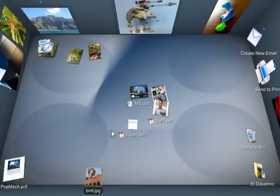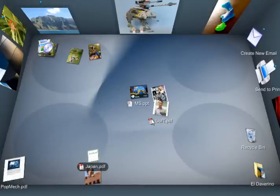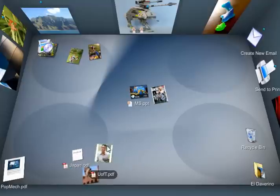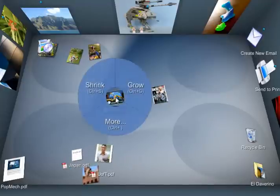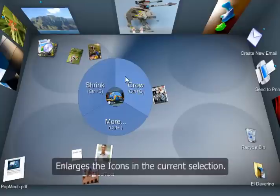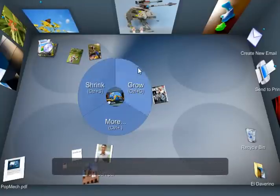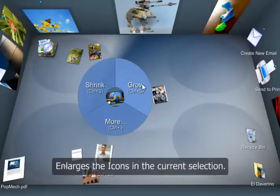So I can toss things around and they'll bump and collide just like on a real desk. And to do an action on items, I just right-click on it and select the menu option from the pie menu.